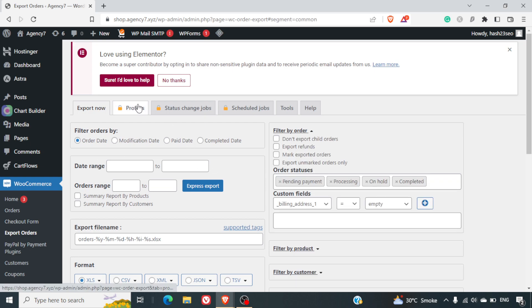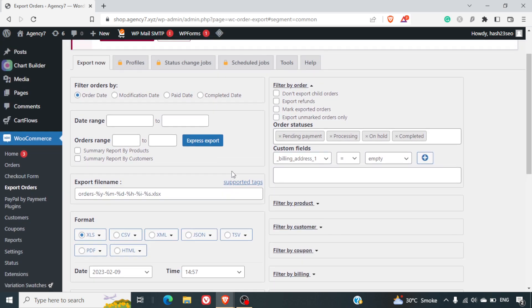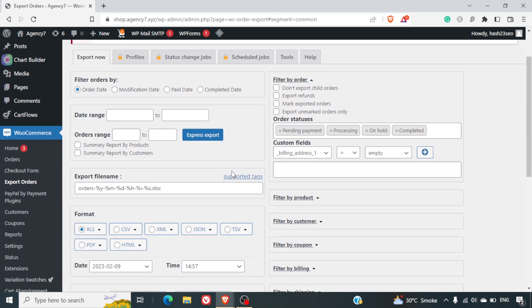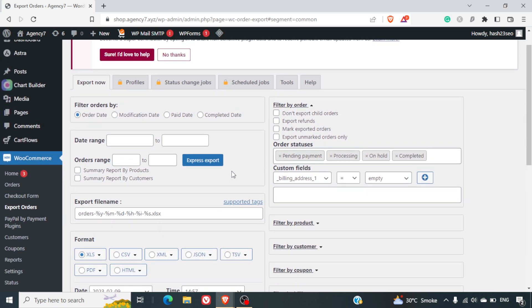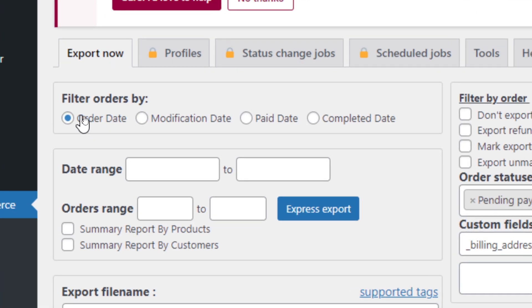Now there are some options which are locked here. For that you will require to upgrade with the Pro version. However, the free version does the trick very nicely. So you may skip it and I personally don't use the Pro version myself. Now we will look at what exactly we are looking at. There are some options here.